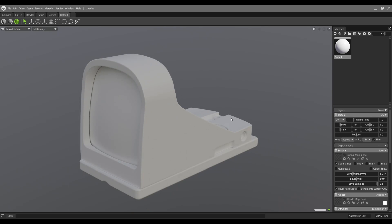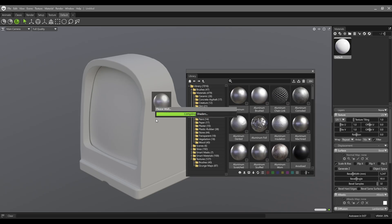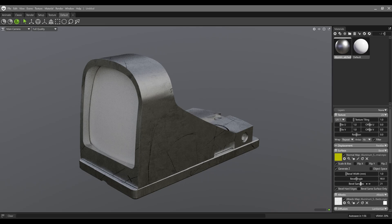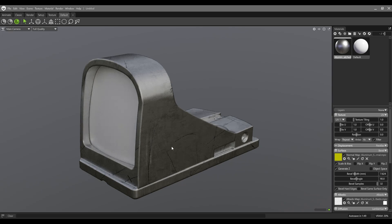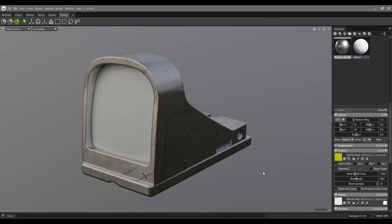The Bevel shader works on any type of material you have inside Marmoset Toolbag. For example, let's bring some material from the library. I'm going to add aluminium scratched on the surface. Now in the material settings I can change the surface to bevel, increase the bevel sample to 32, and increase the bevel width — and as you can see it works perfectly. You can throw away the high poly mesh for baking and all the pain that we have inside the baking process.